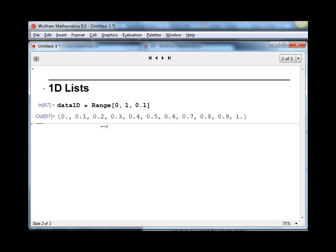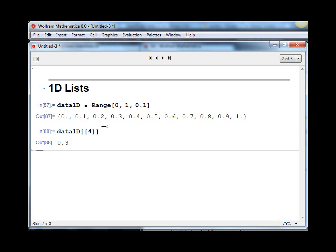If we want to take the fourth element, or the fourth part of this data list, all we have to do is say data1D, double square brackets, and then the number 4. And it returns 0.3 as expected.